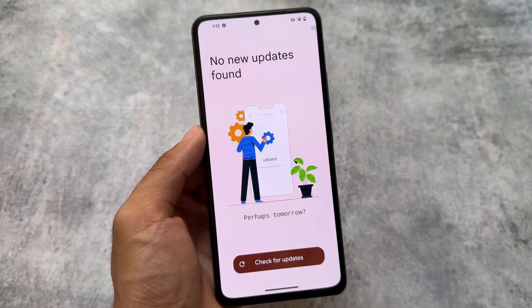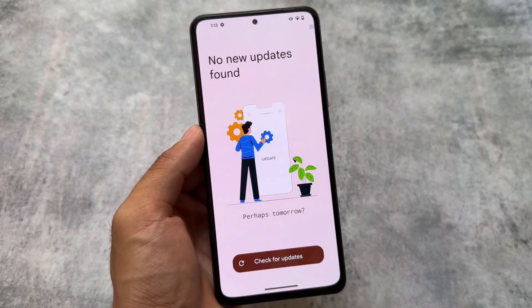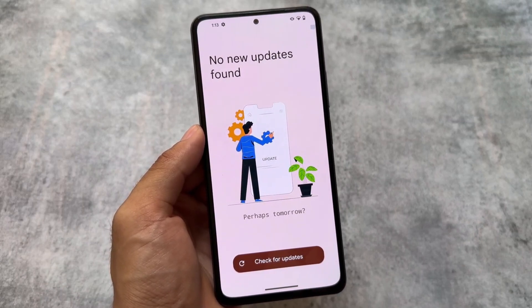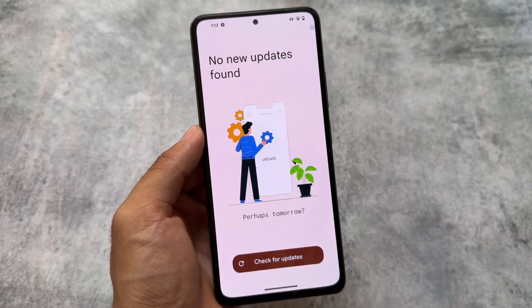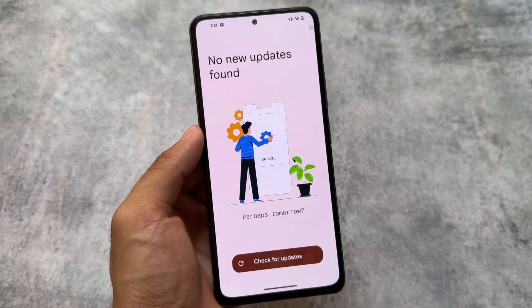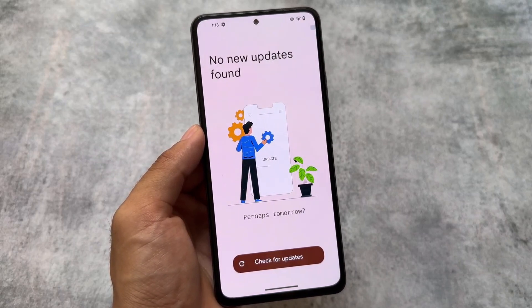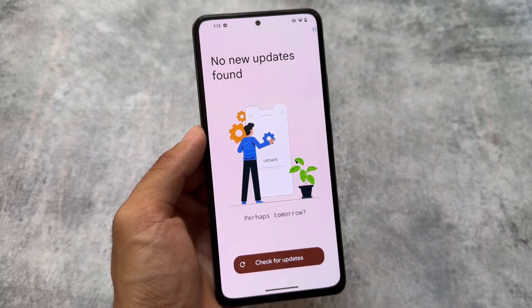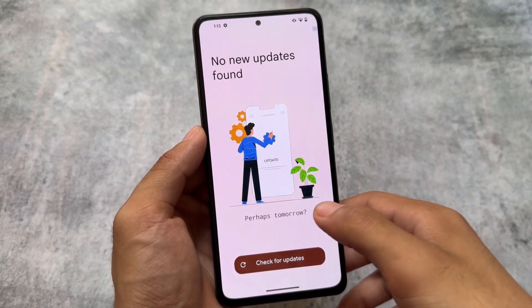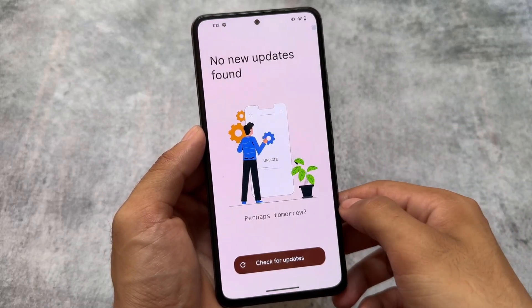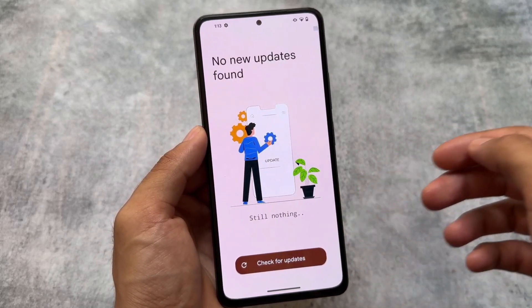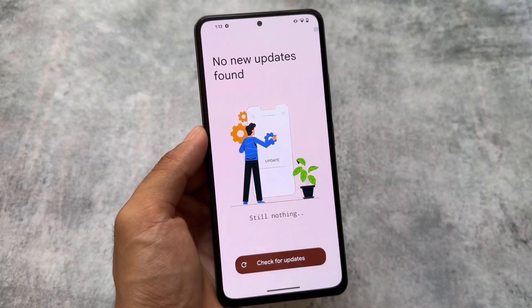Last but not least, EverestOS also supports OTA updates, so things are looking quite good and improved. If you want to install this custom ROM, the supported devices link is already available in the description — check it out. Thanks for watching, we'll see you in the next one — until then, take care.